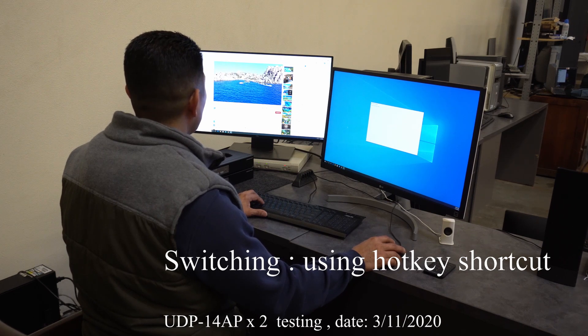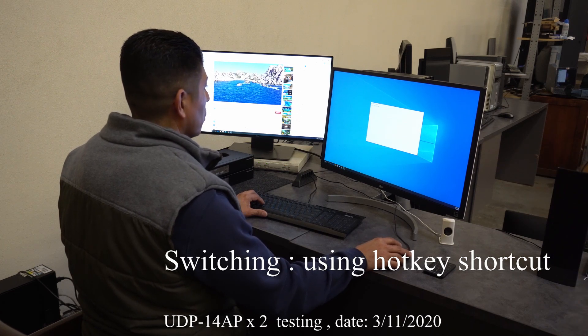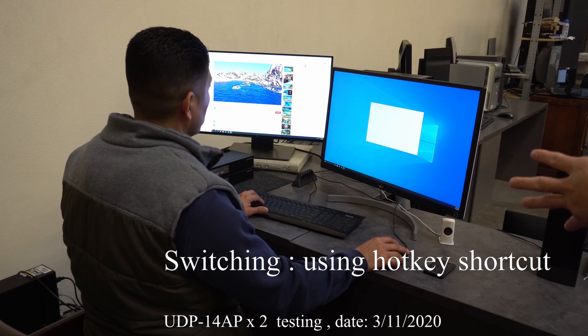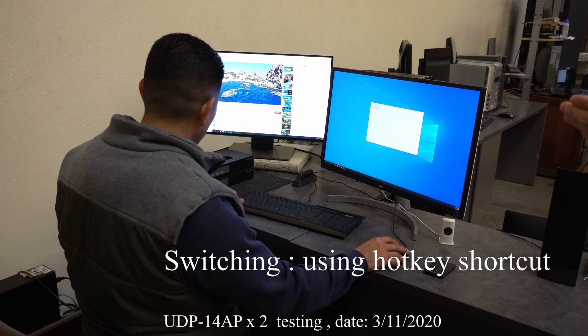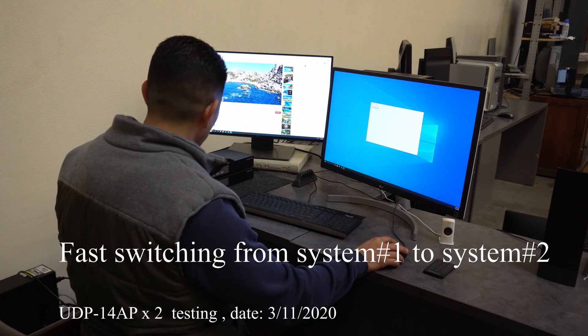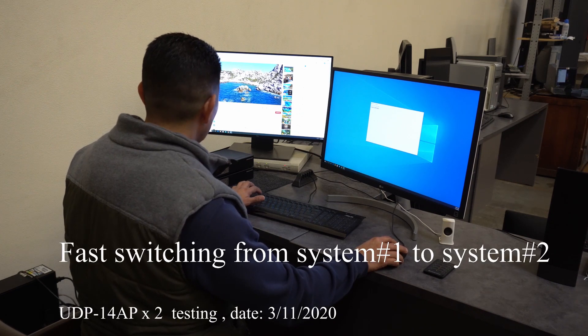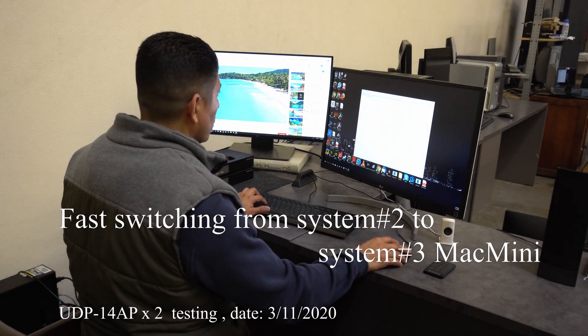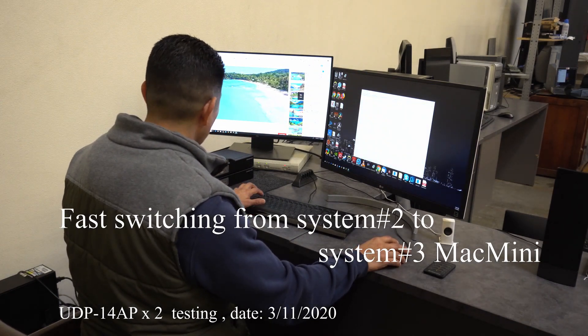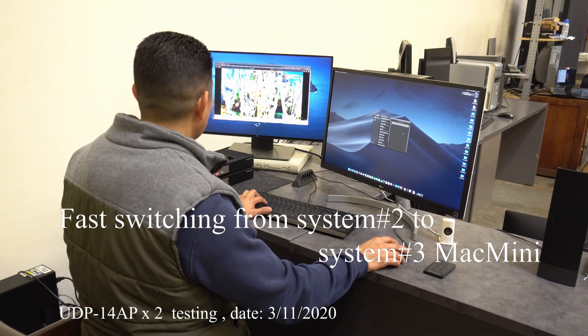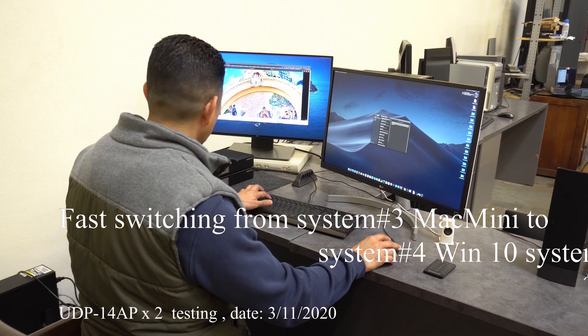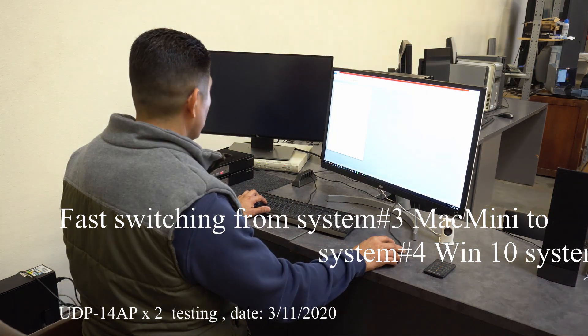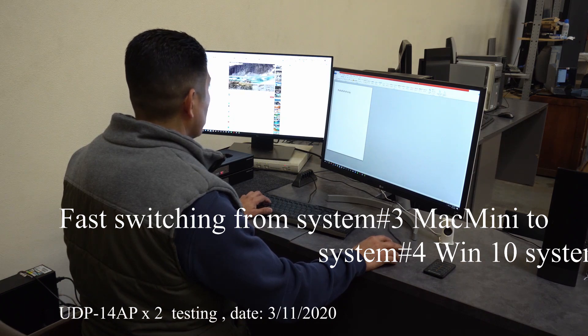We're going to demo that right now. We linked them together. Right now we're using the hard key to switch, one by one. This is port one, port two, port three, and port four. You can see that the video switching is very fast even when you stack them up.